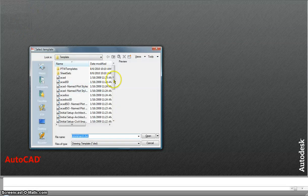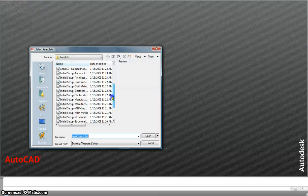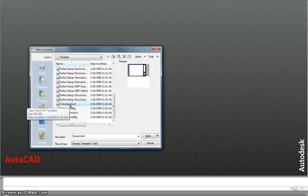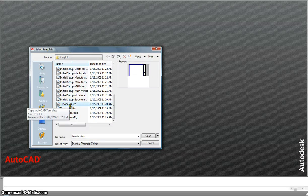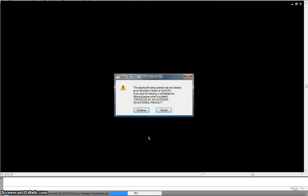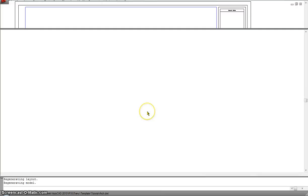How we manage paper space and model space and how we work with it. So I'm going to open a new file. The new file I'm using as Tutorial iArch. Hit open. Continue.